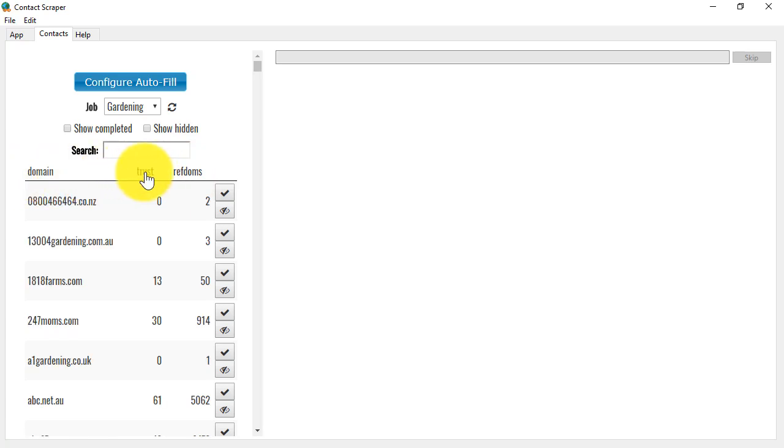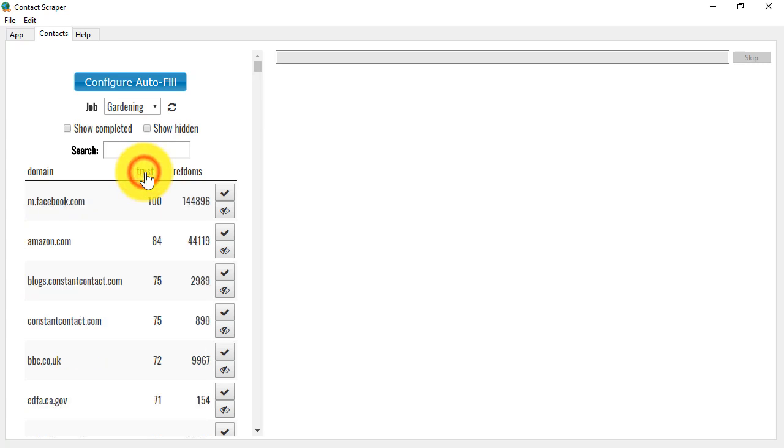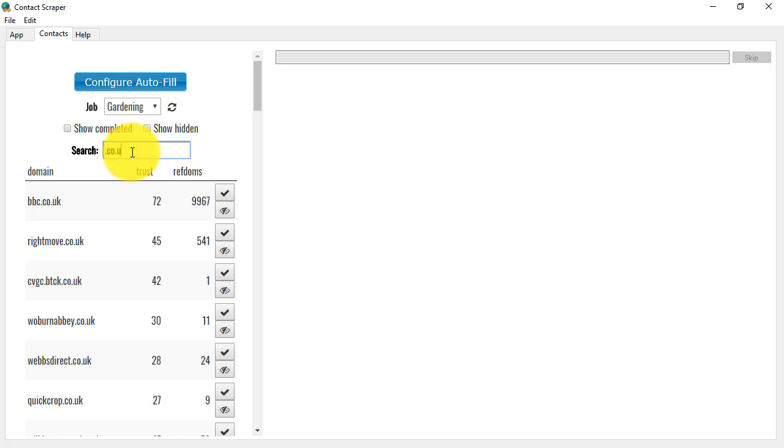In many cases, if you're going to the trouble of looking at the trust factors, you would sort on the trust. Now, if you wanted to look at particular types of website, for example, .co.uk, if you type into the search box here, .co.uk, it will filter instantly, and you're only going to be looking at sites in the .co.uk domain.